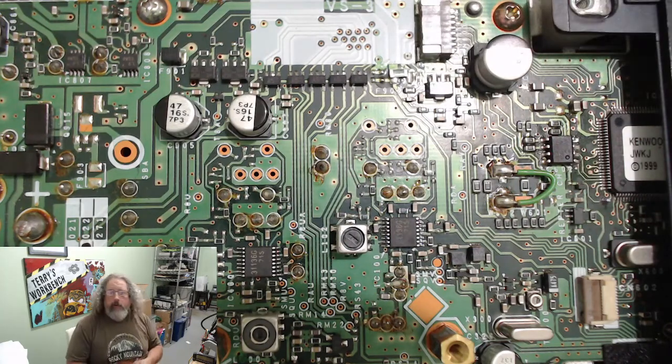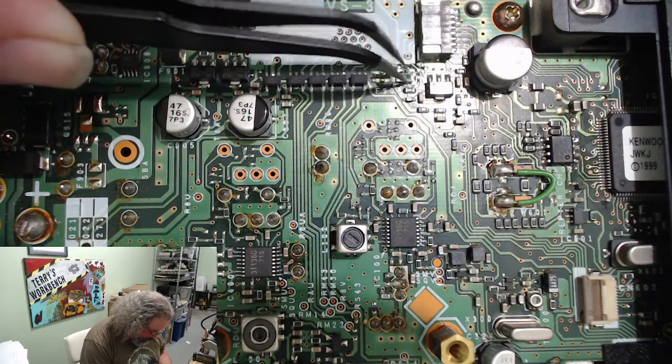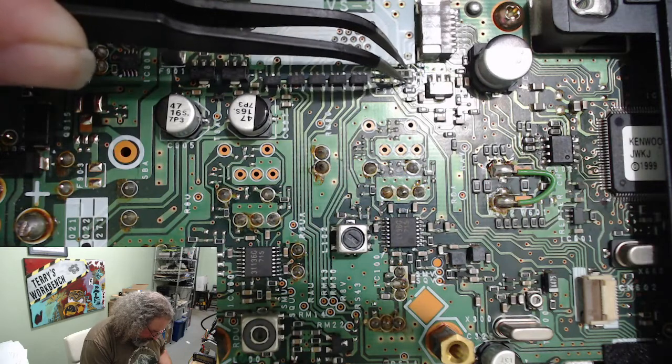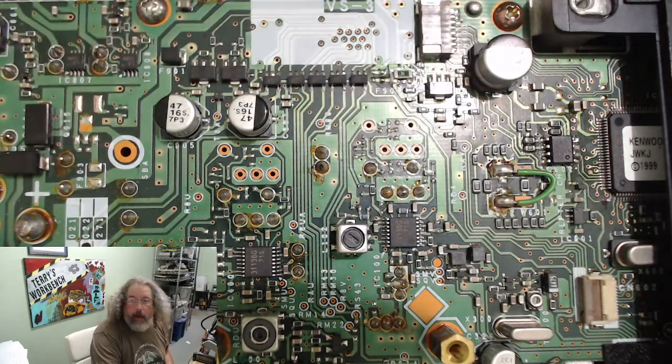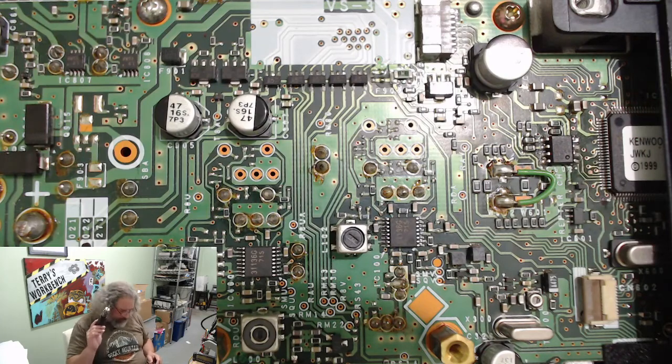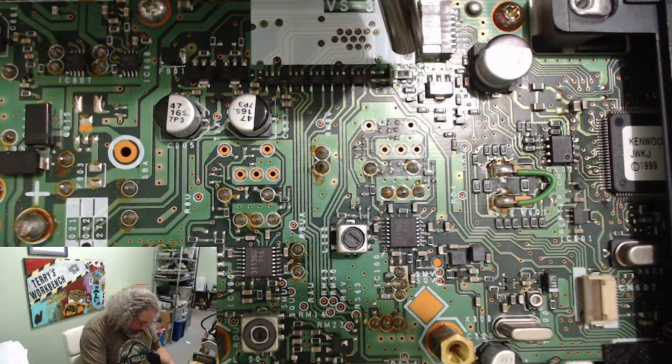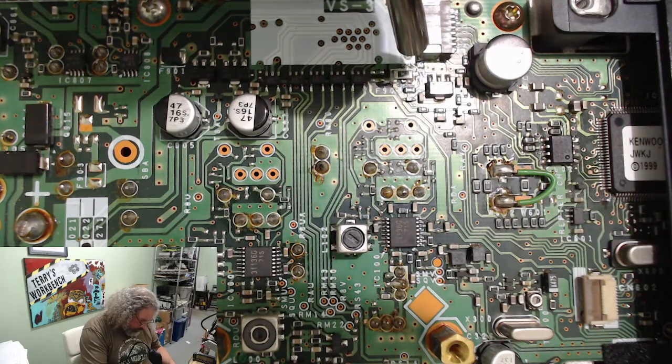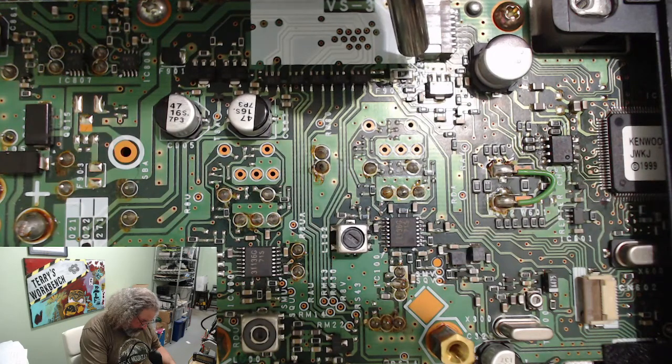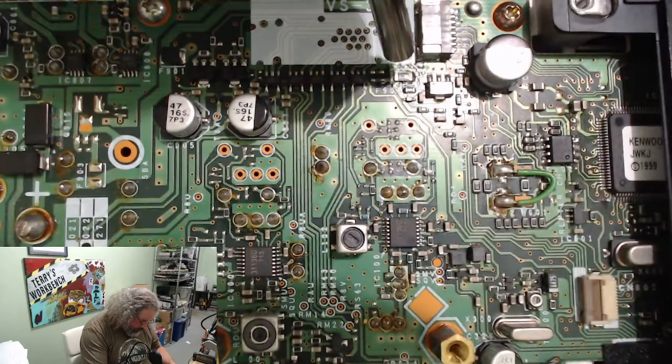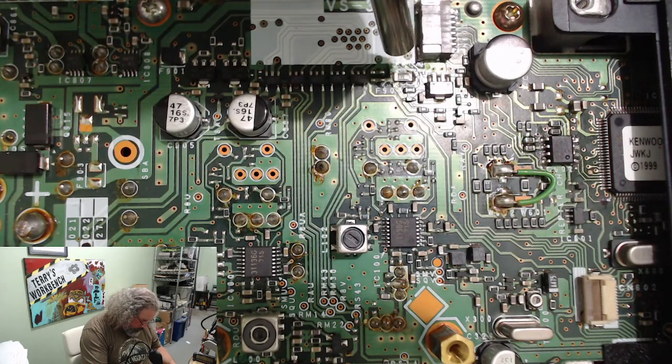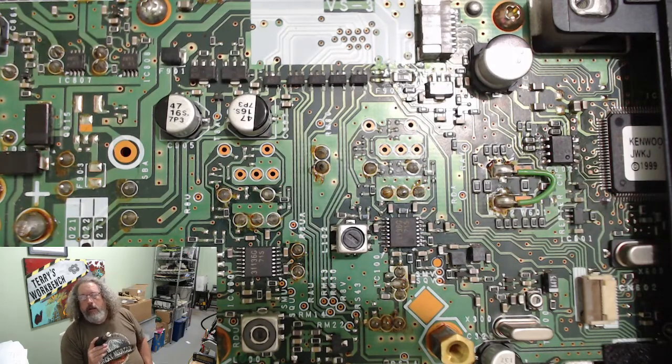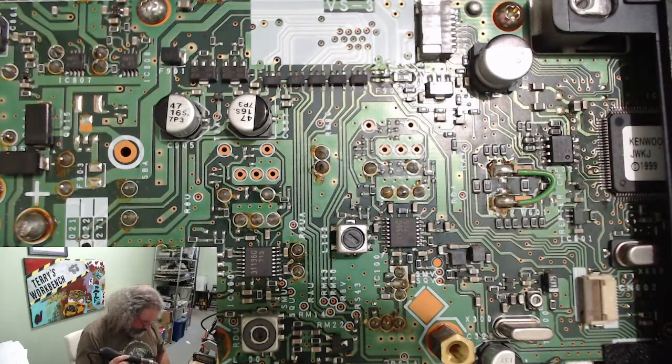You know, I am not an expert at this stuff at all. There we go. Looks like that may have soldered into place.